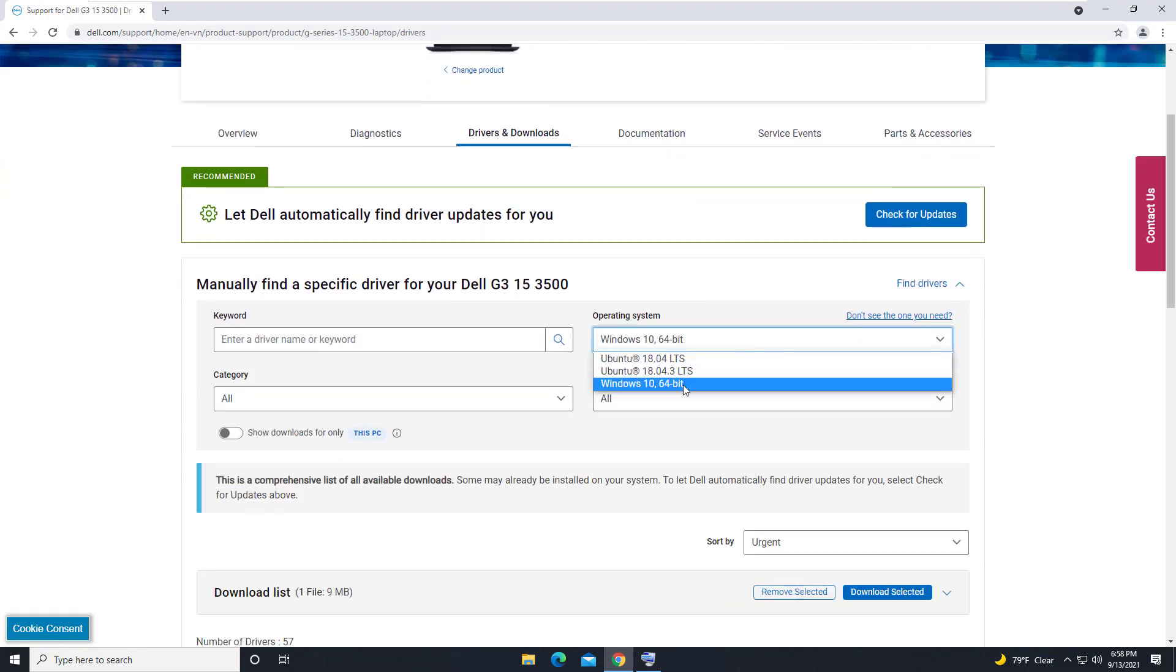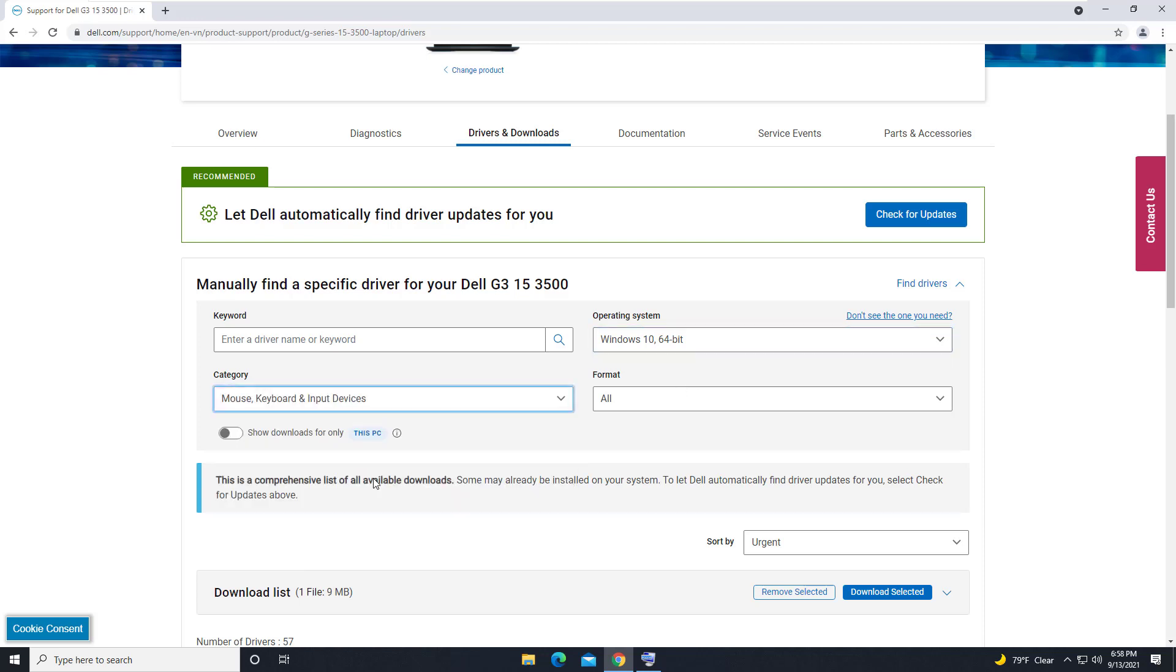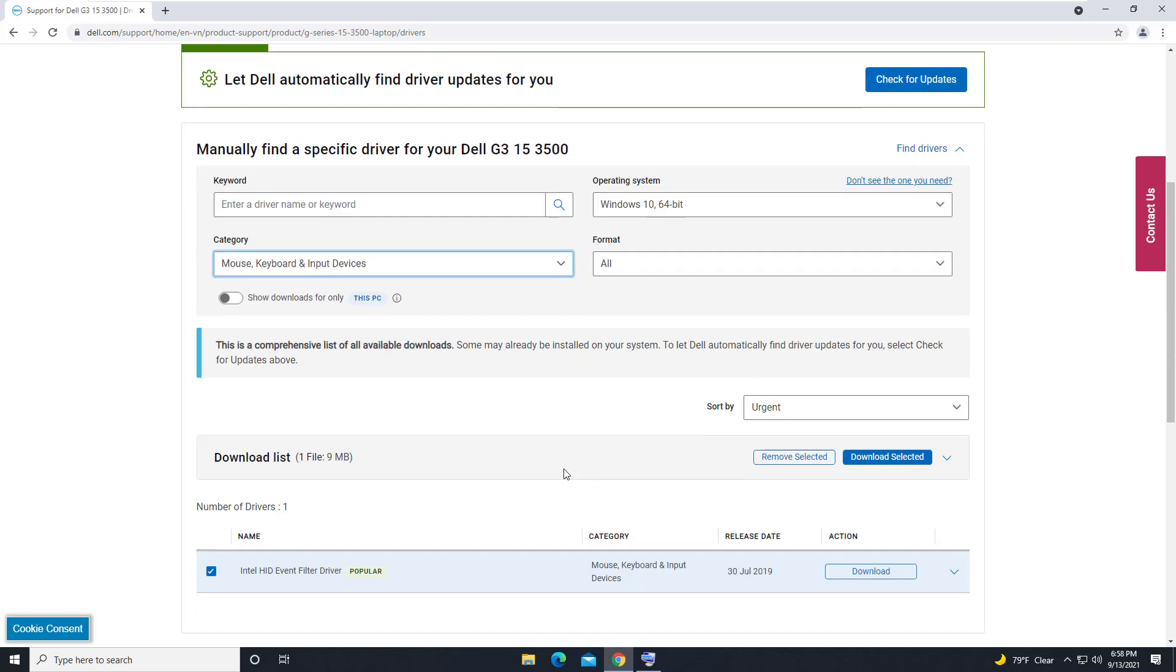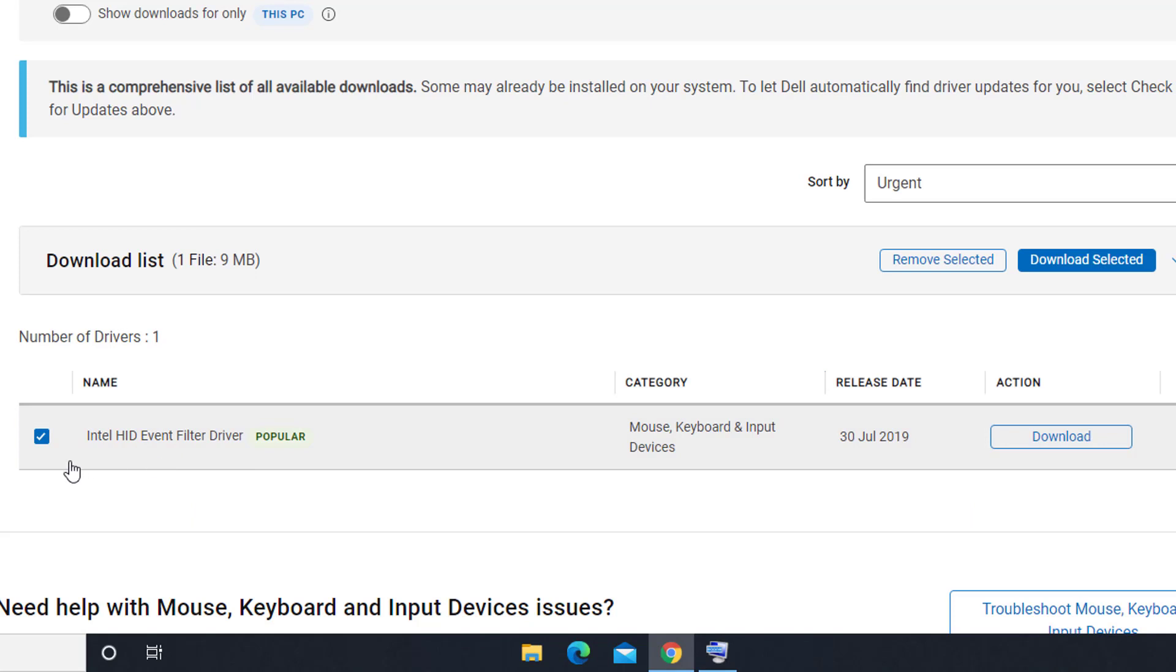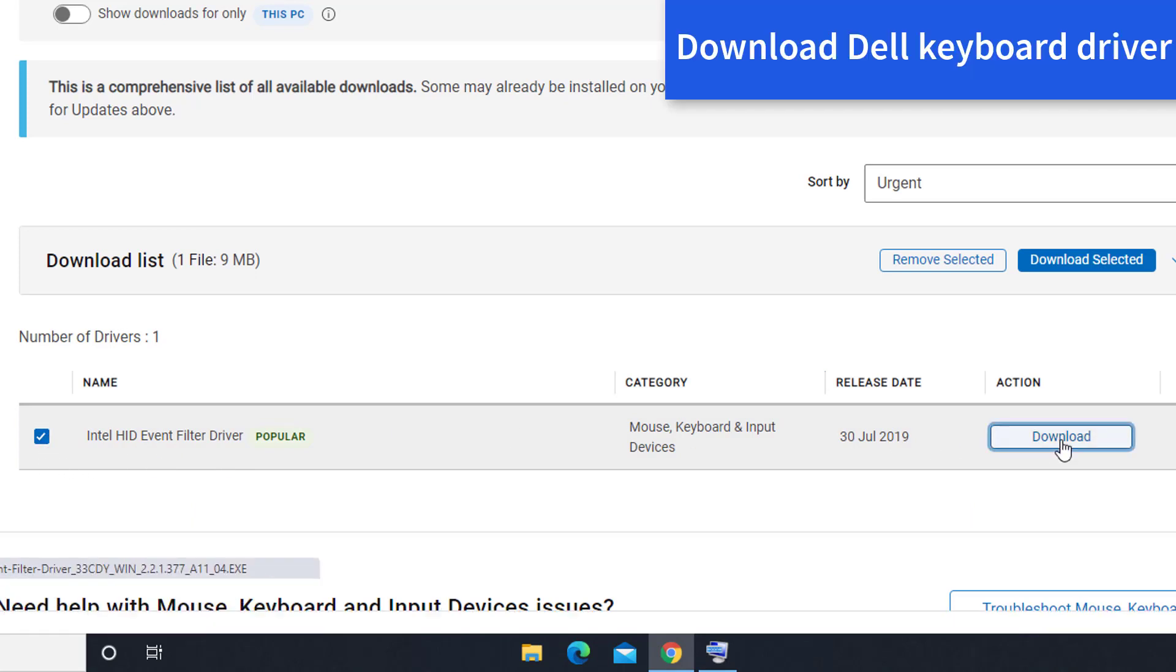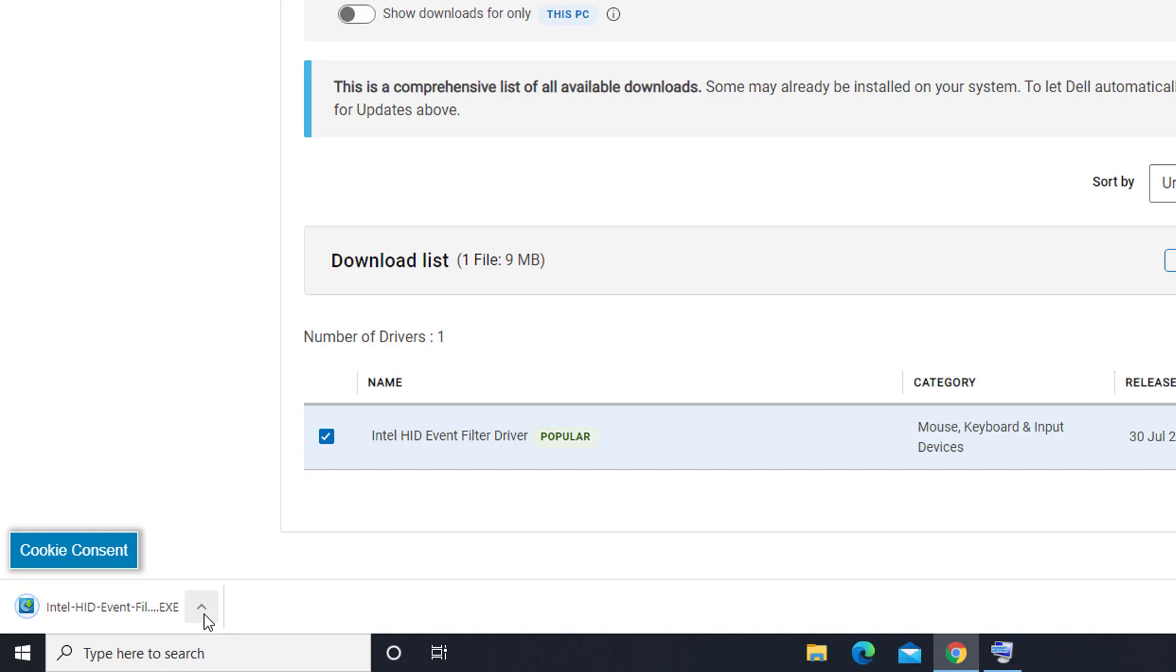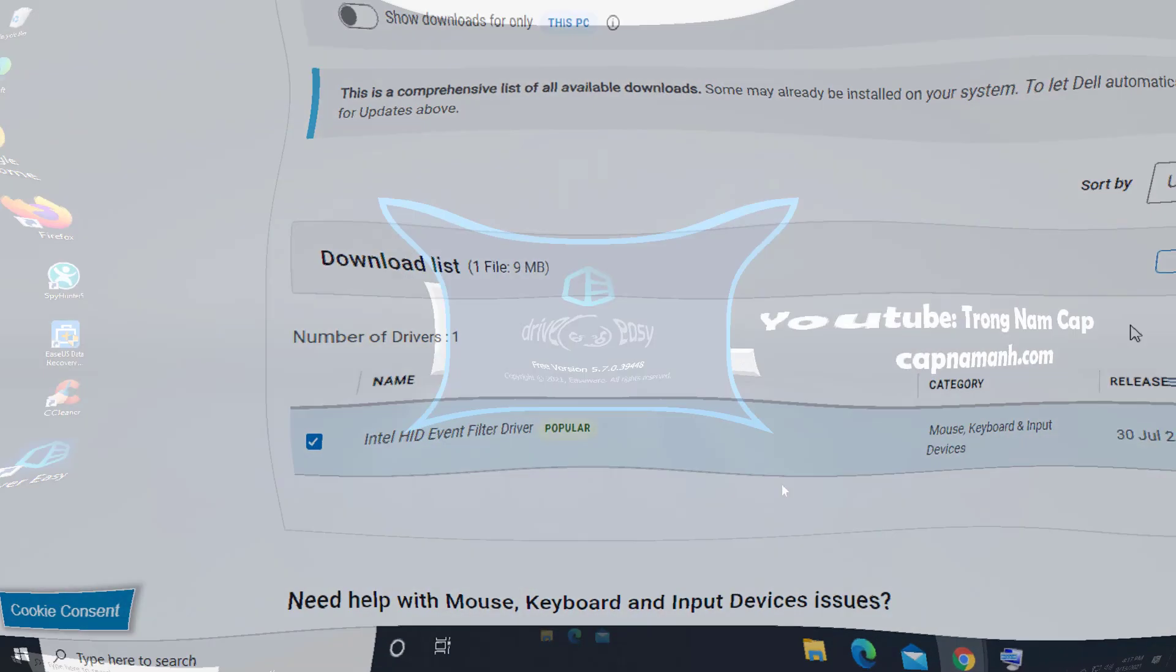Select Windows 10. Select Keyboard section. Download the driver for your Dell keyboard. Once the download is completed, run the downloaded file to install the driver for your Dell keyboard.